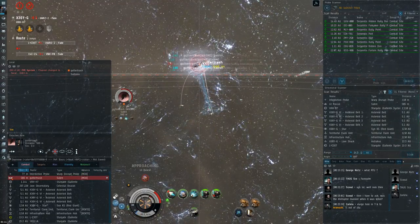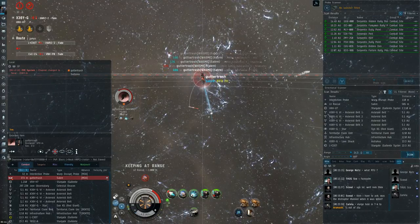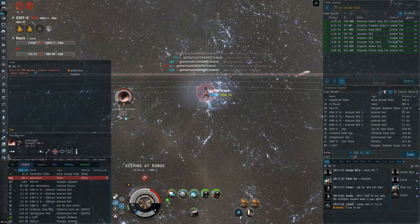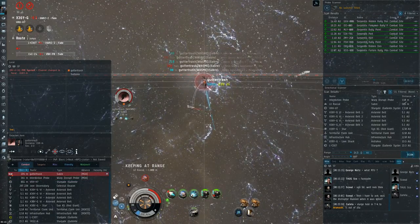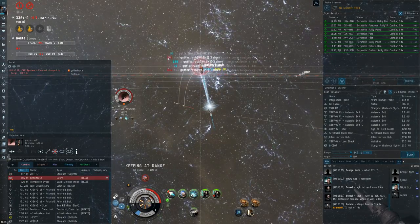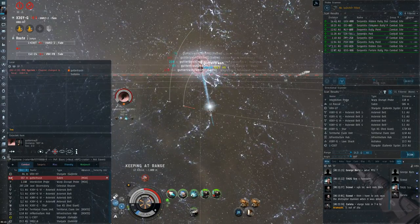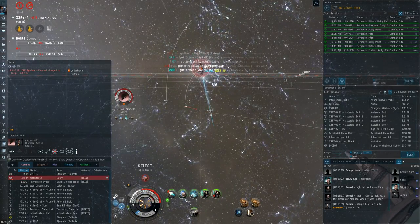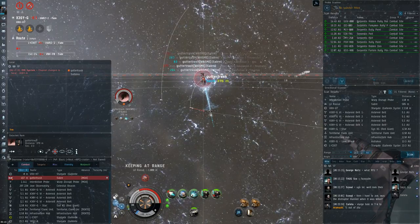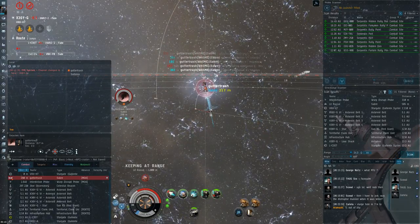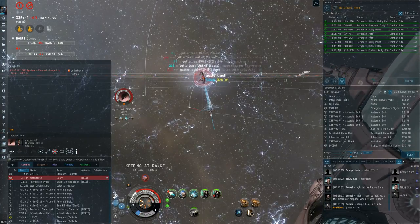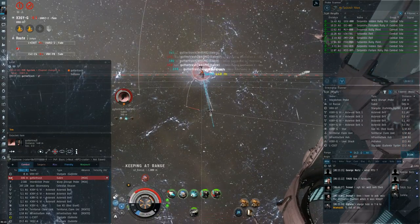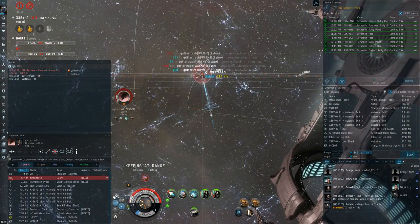In this fight, I want to stay at 1km from the Sabre. I'm using Keep at Range 1k because the Sabre has a falloff bonus and I do not. So I need to be as close to him as possible so that my DPS doesn't get wasted while his DPS is still coming through.